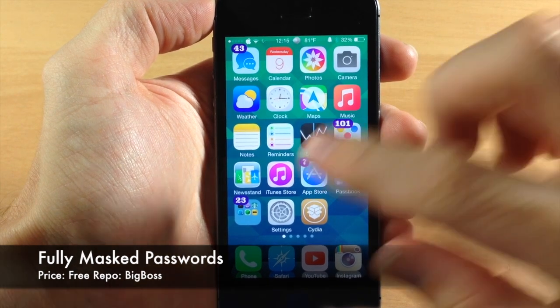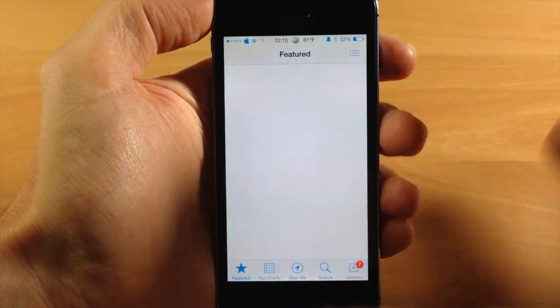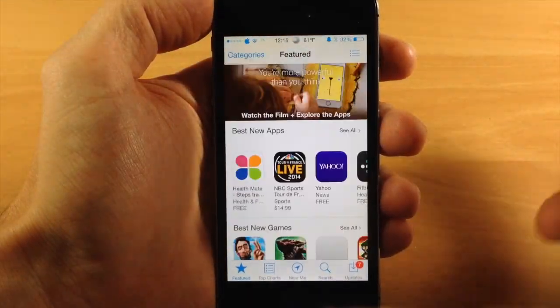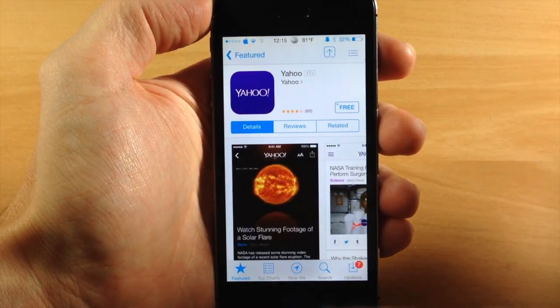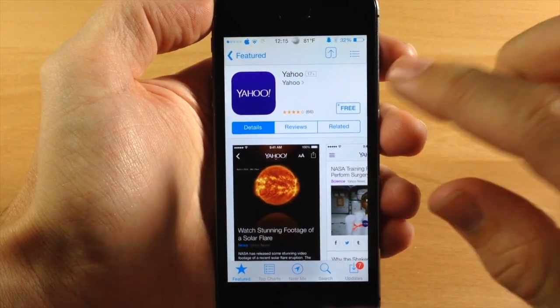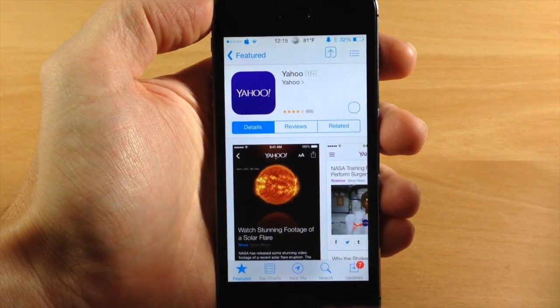Now if we go into our app store right here and let's say we're going to download an application. So we'll open up Yahoo News or Yahoo app right here and we're going to install that.